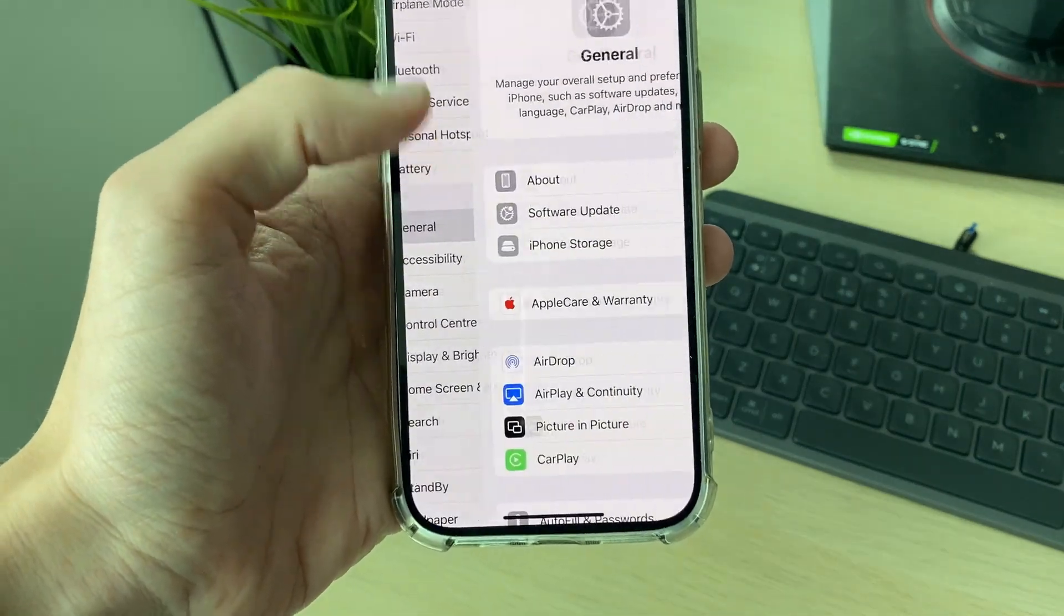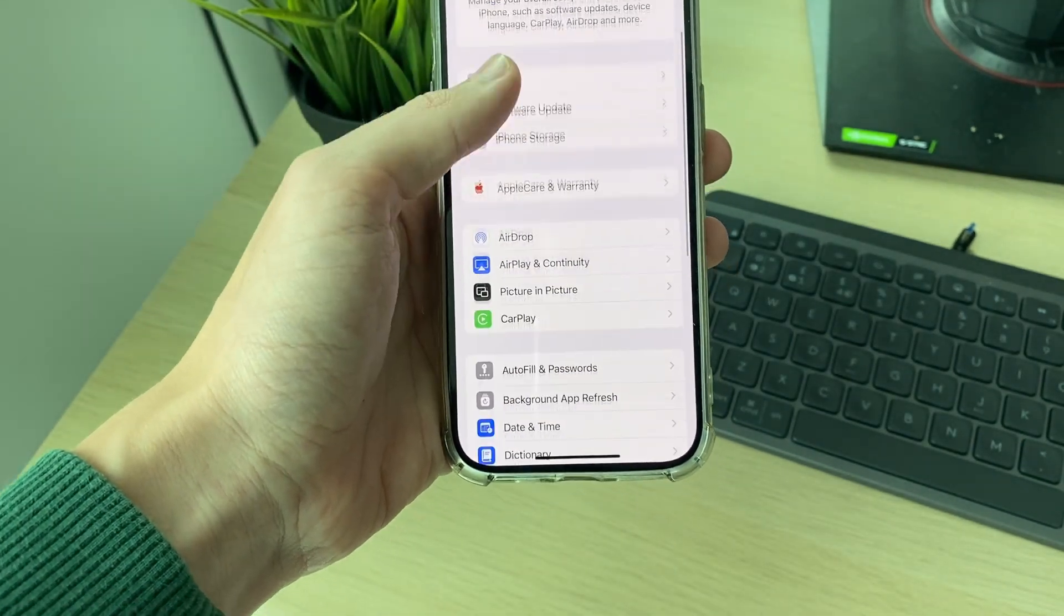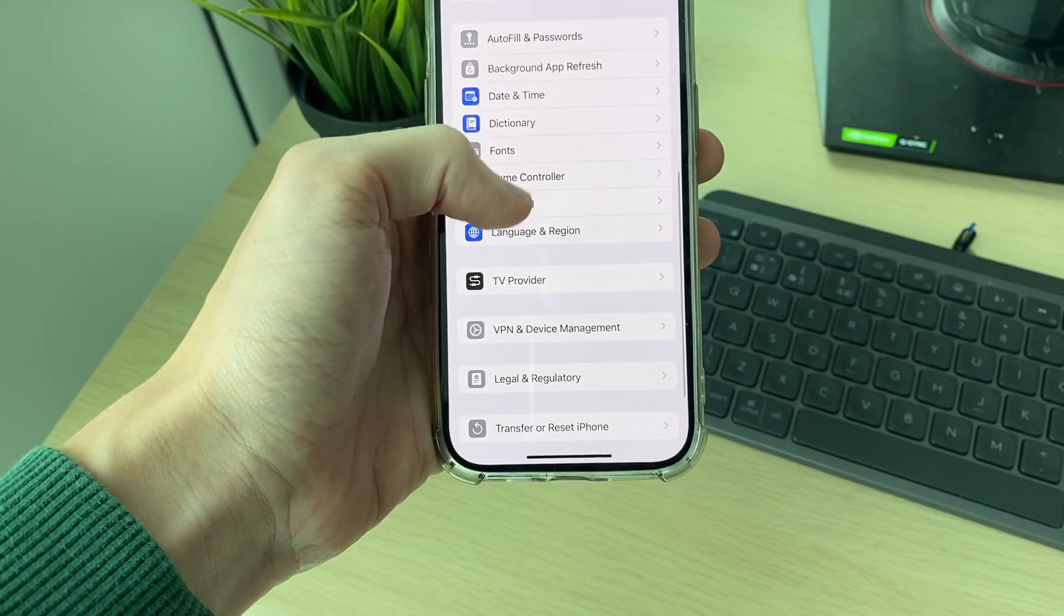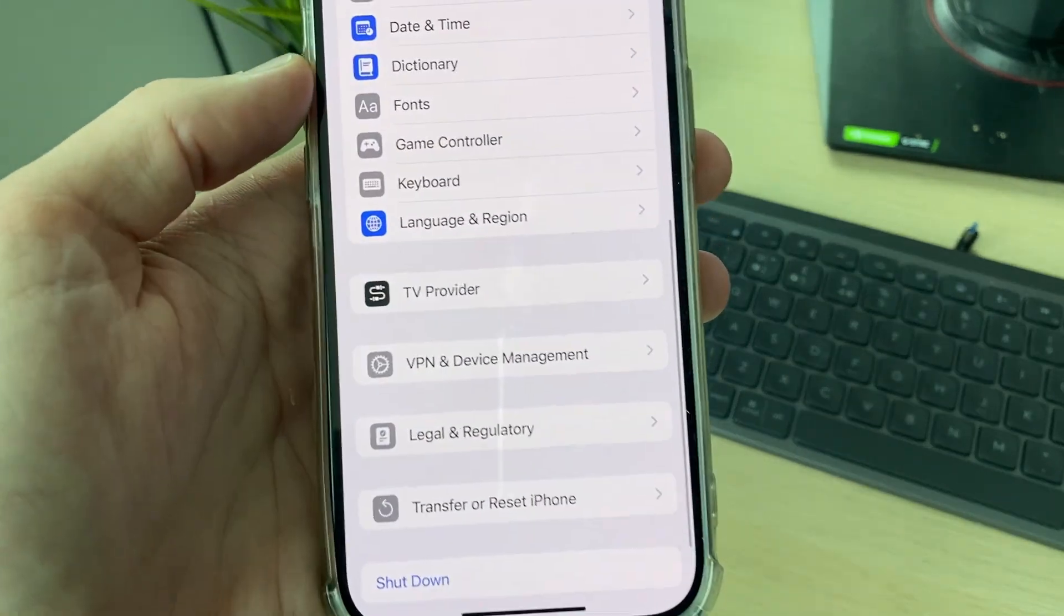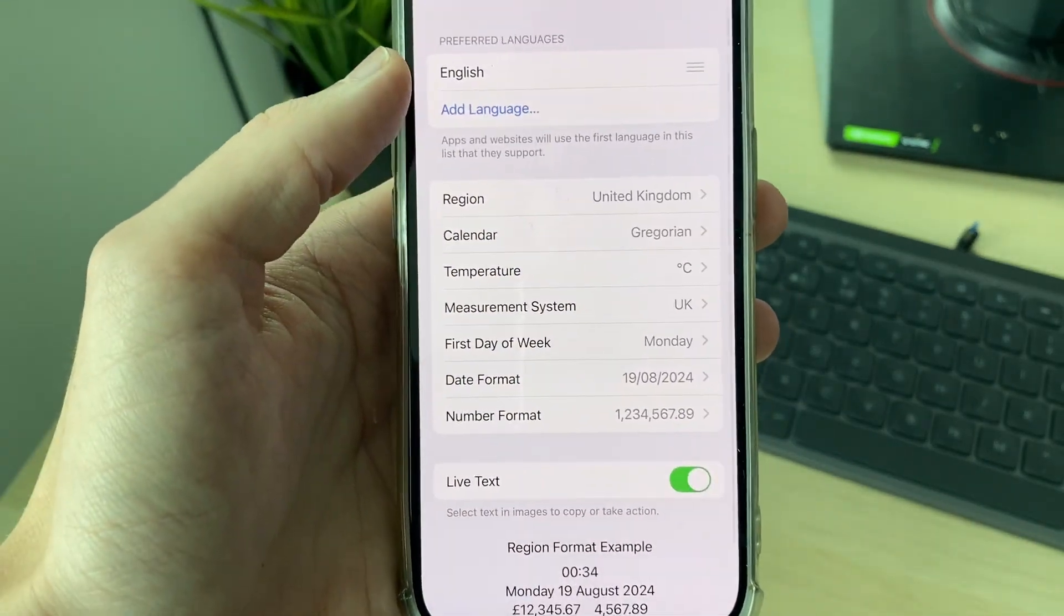Scroll down and click on General. Then what you need to do is scroll down like so and you need to find Language and Region and click there.